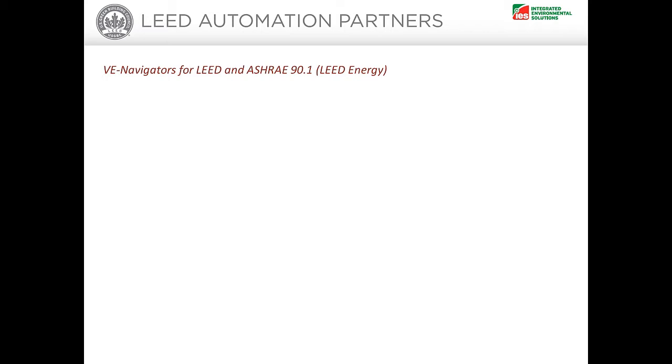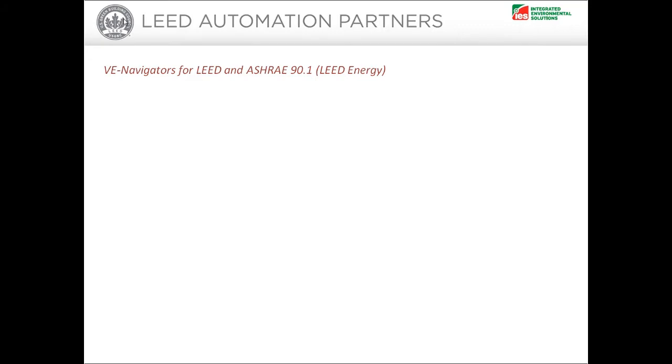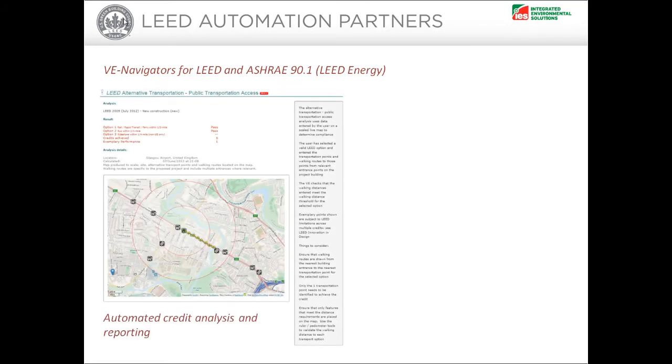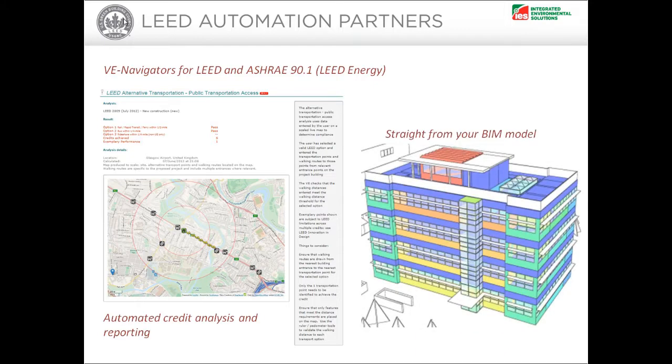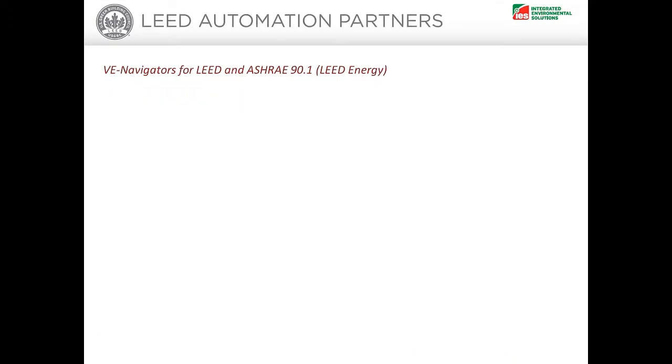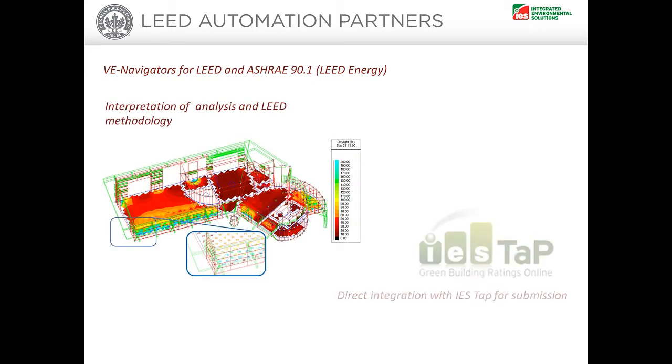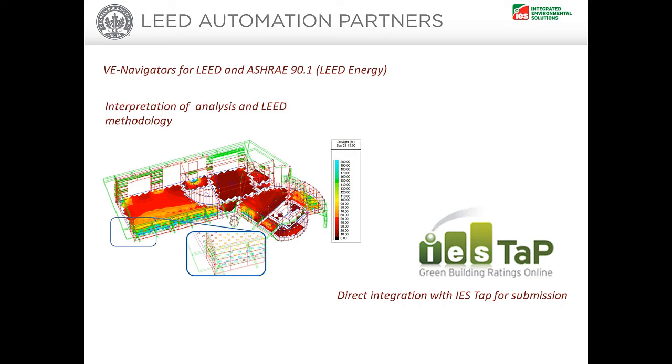Our VE navigators for LEED and ASHRAE 90.1 for LEED energy helps you complete assessments and generate the reports to be supplied as evidence for specific LEED credits. A large part of the process is automated for you and the reports generated can then be pushed straight up to IES TAP which links directly into LEED online for submission to the USGBC.